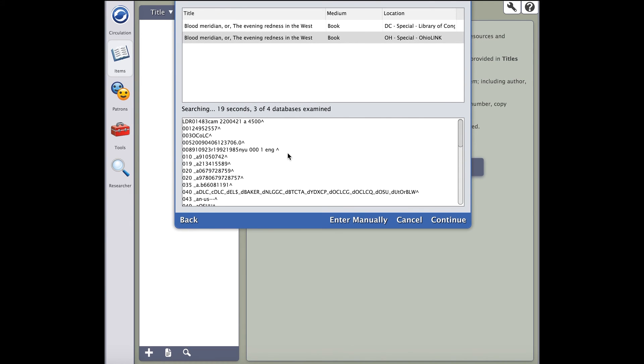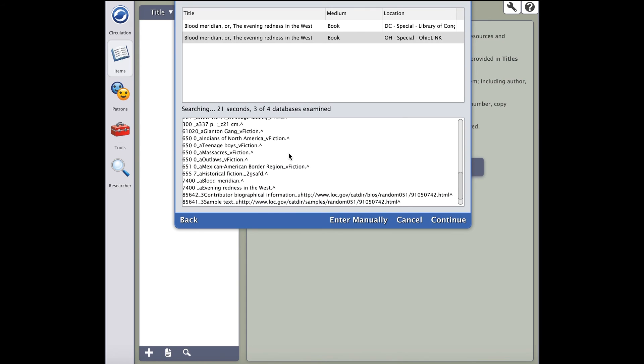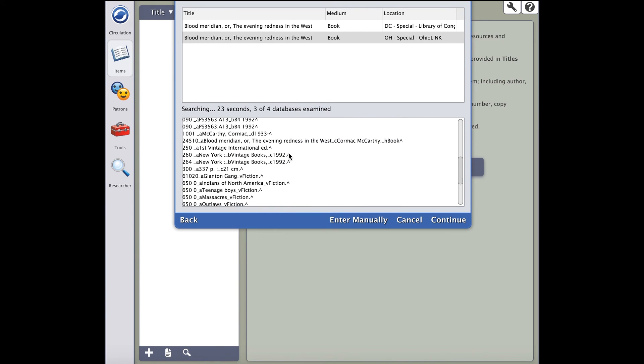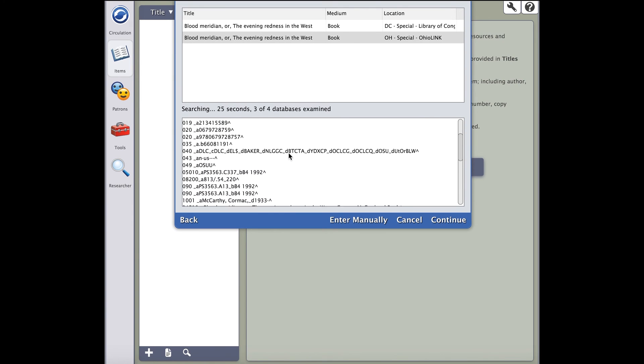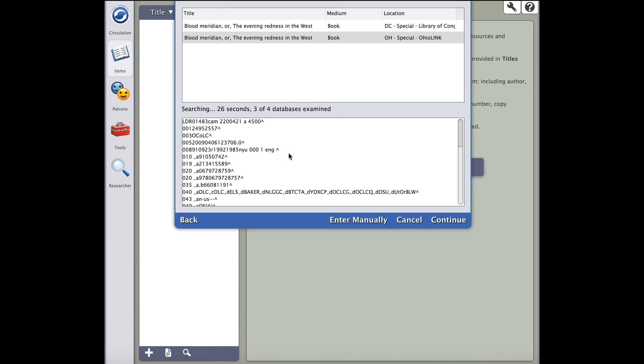When you highlight a record, you will see all of the different tag fields the record offers. The more you see, the more complete the record is. Some other points to notice are the title, medium, and location. This will ensure you to select the record that best suits your needs.